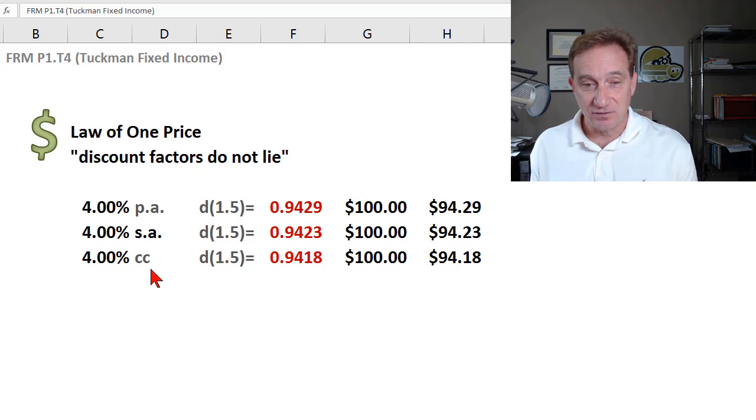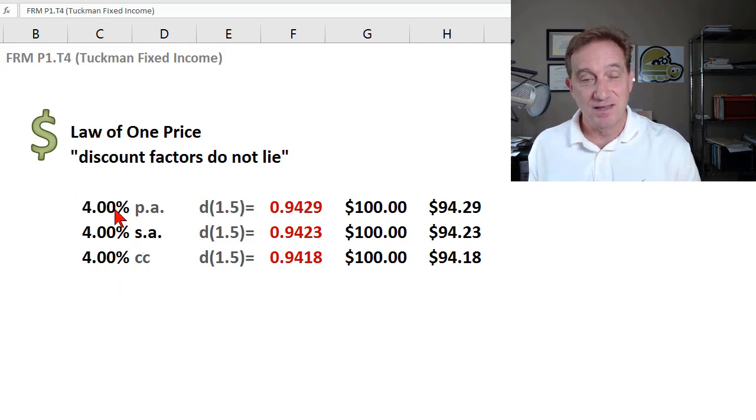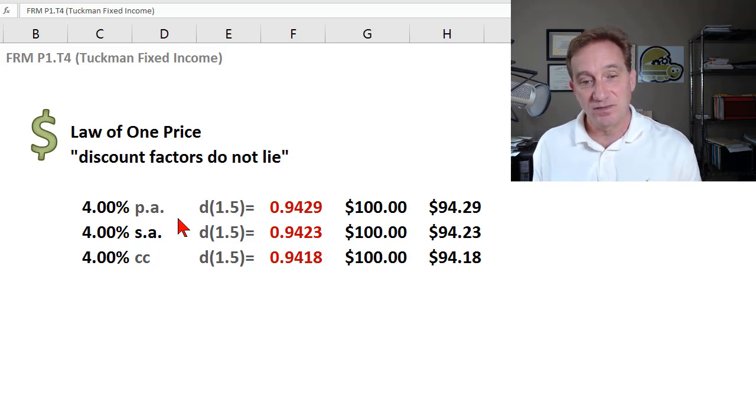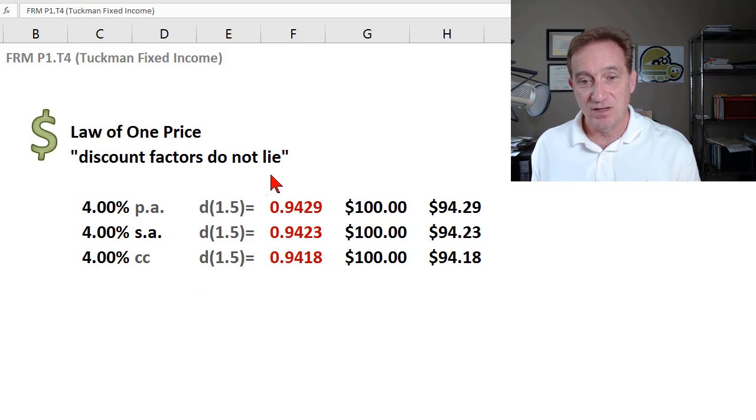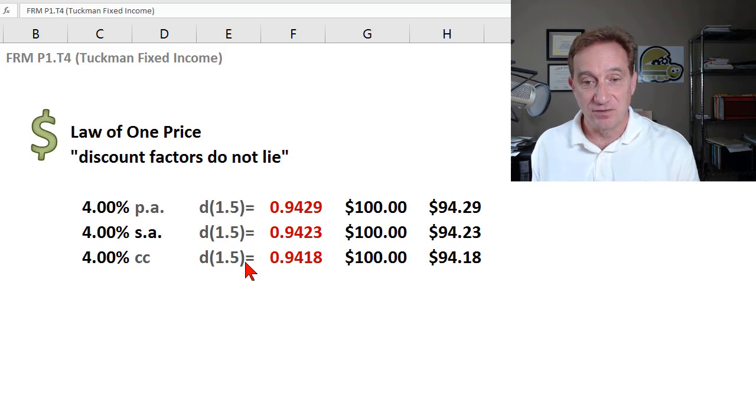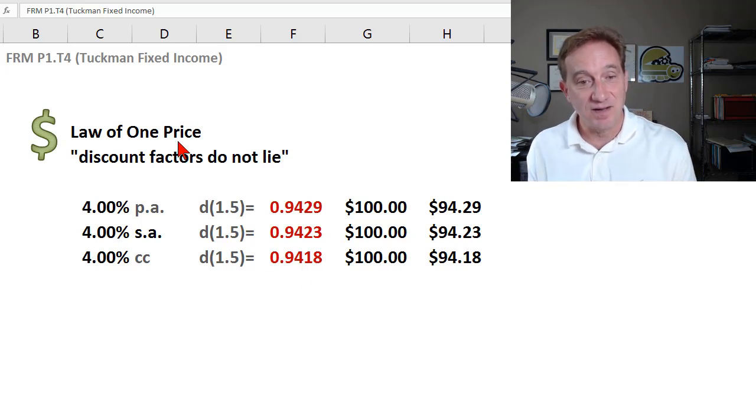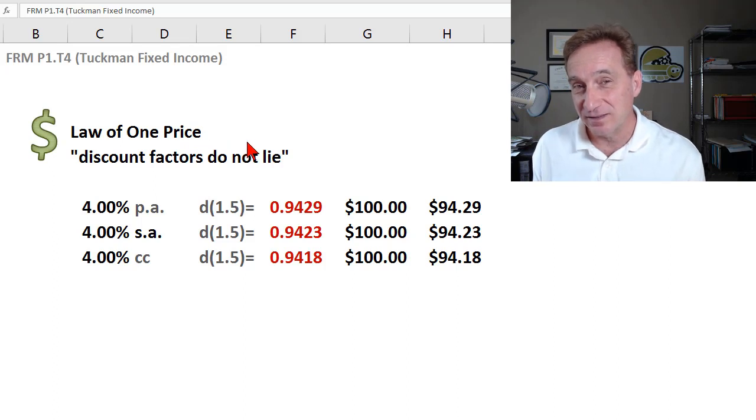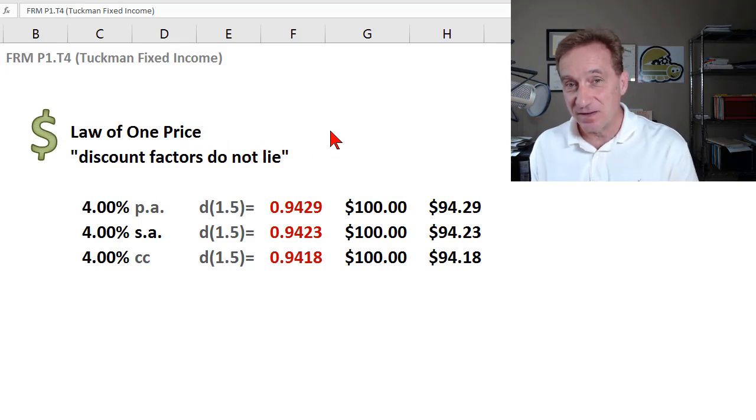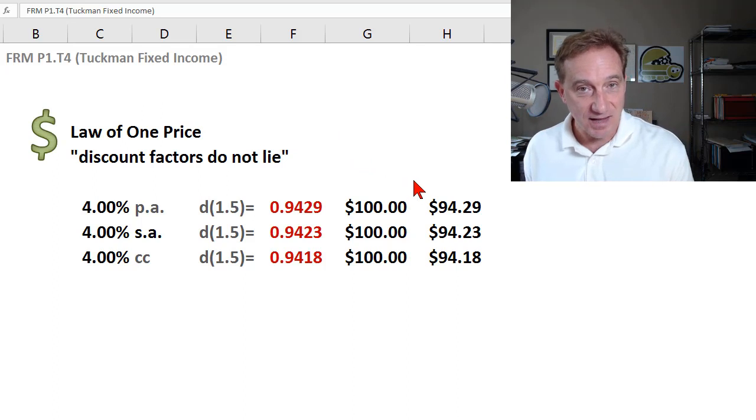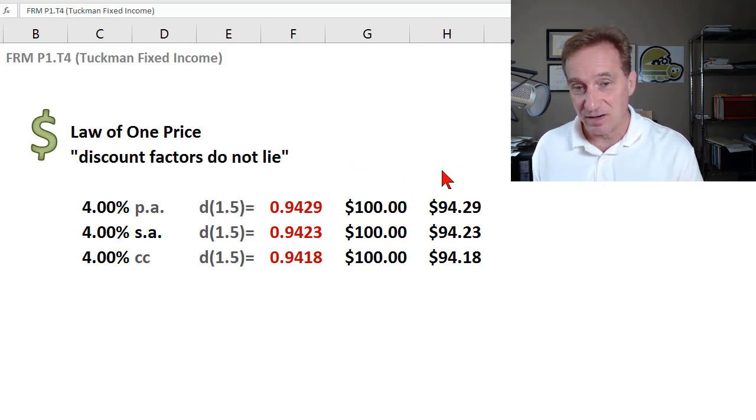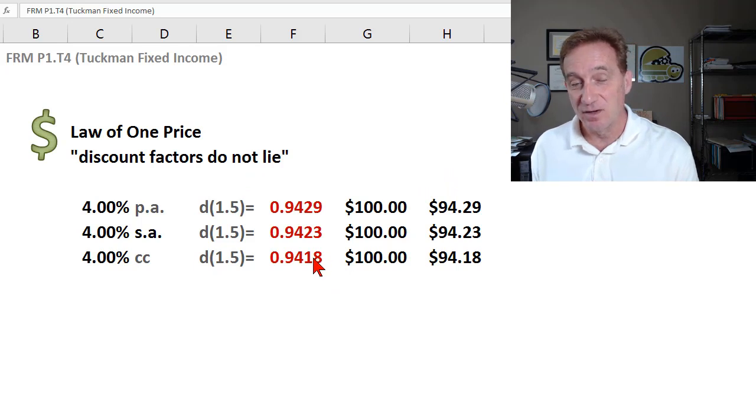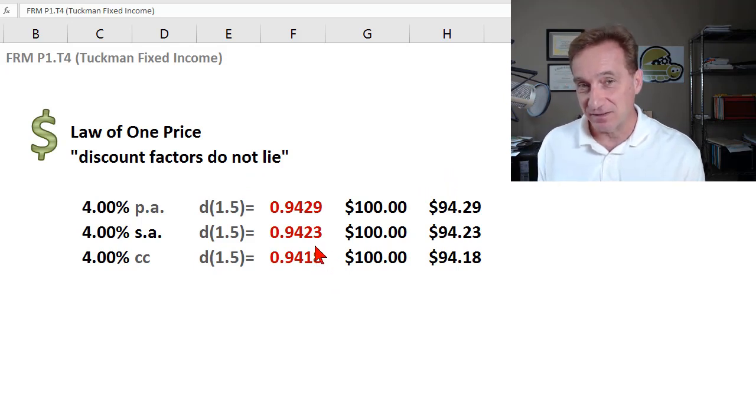I'm going to illustrate it concretely by assuming a 4% spot rate. That's a stated or nominal rate. We'll see that if we vary the compound frequency, we can generate different 1.5-year discount factors. These are in red because this is a violation of the law of one price. The law of one price basically says that absent confounding factors, because identical cash flows should sell for the same price, we should only have a single 1.5-year discount factor.